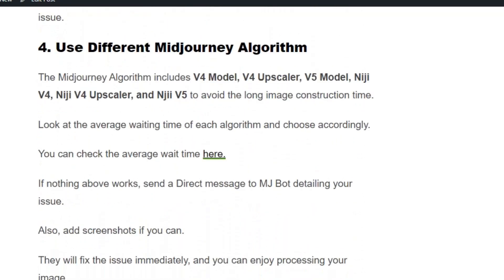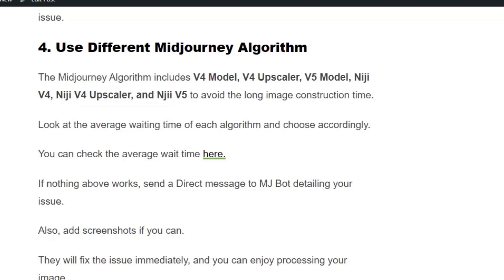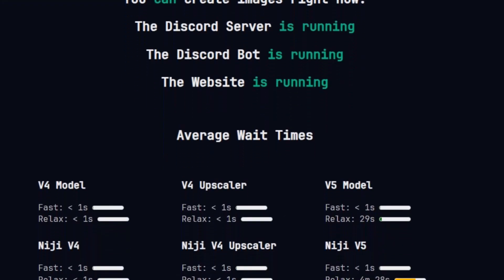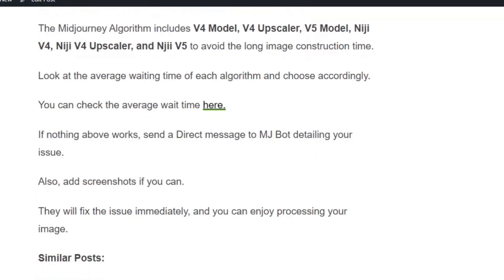Minor changes in the settings will fix the issue. You can also try running the command using a different Mid Journey algorithm. Check the average wait times from the Mid Journey server status page — for example, the v5 model takes more time to load images than other models, so if you use Niji v5 there is a higher chance that the image process gets stuck. Instead of using v5, use other algorithms to fix the issue.